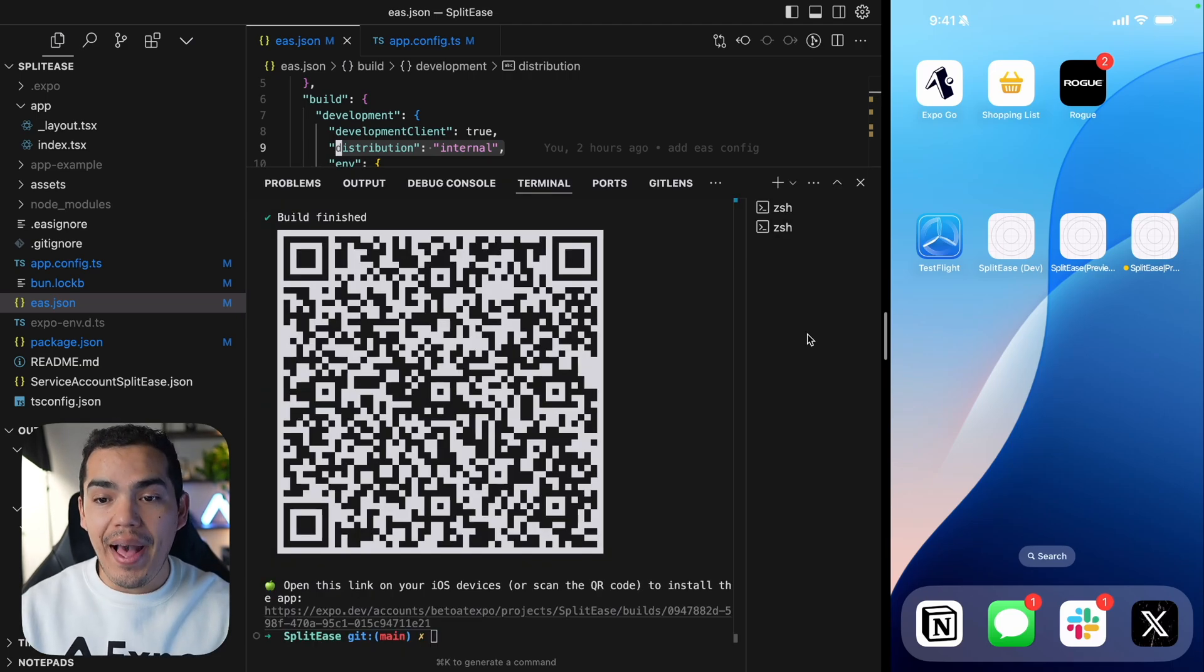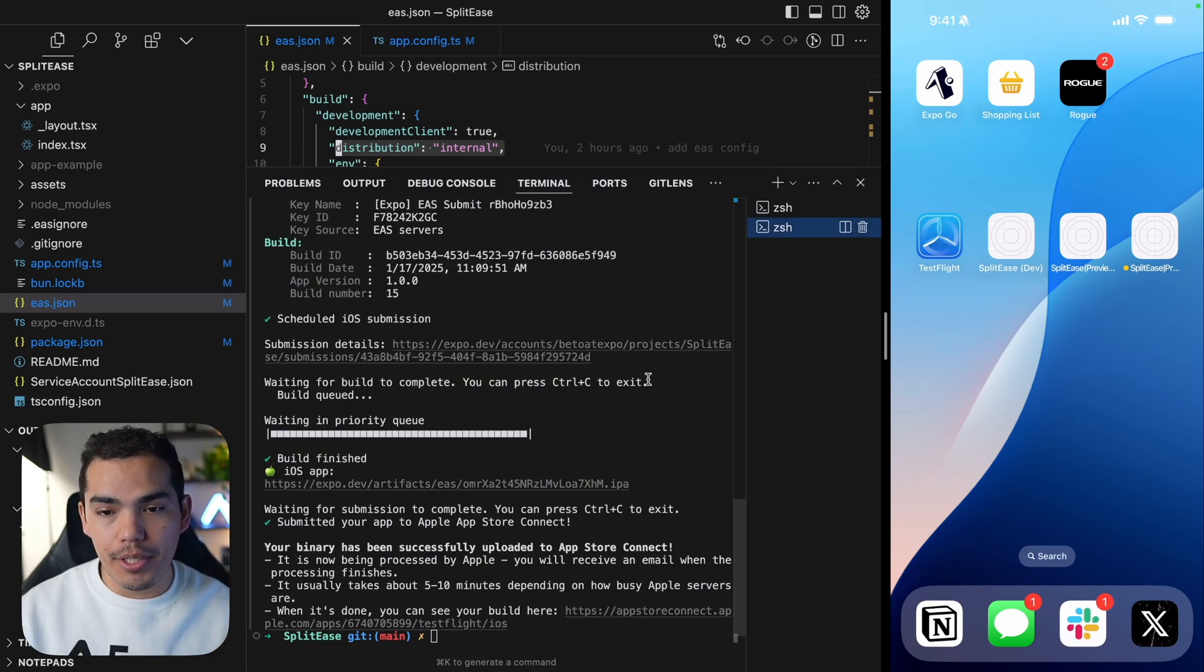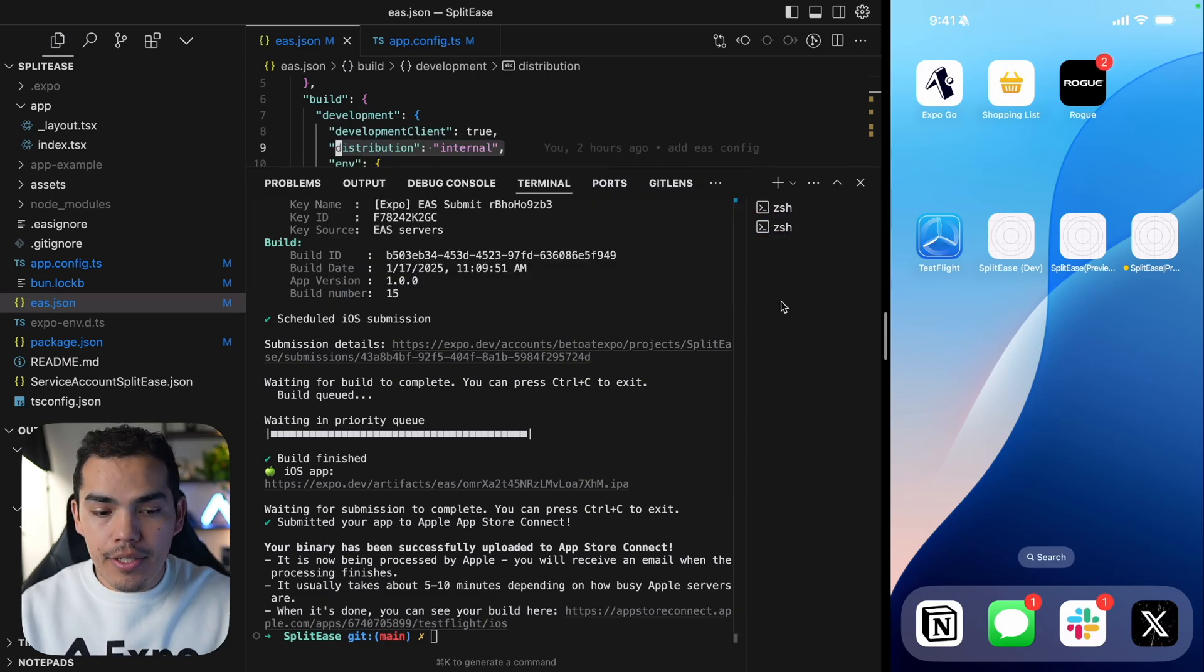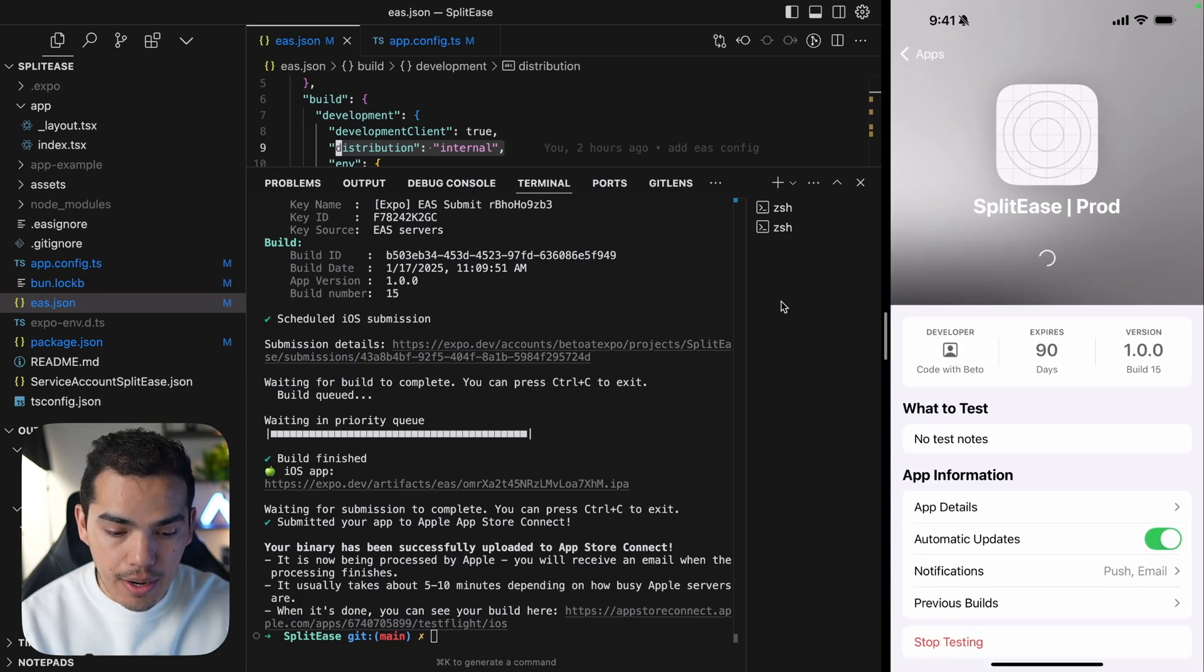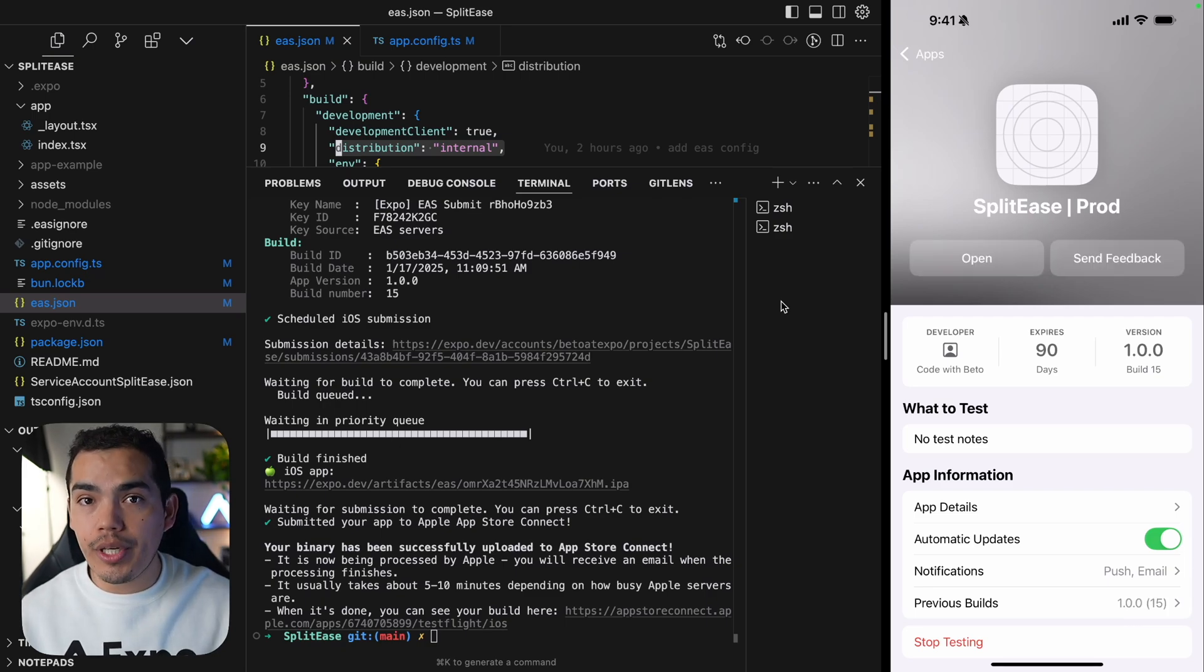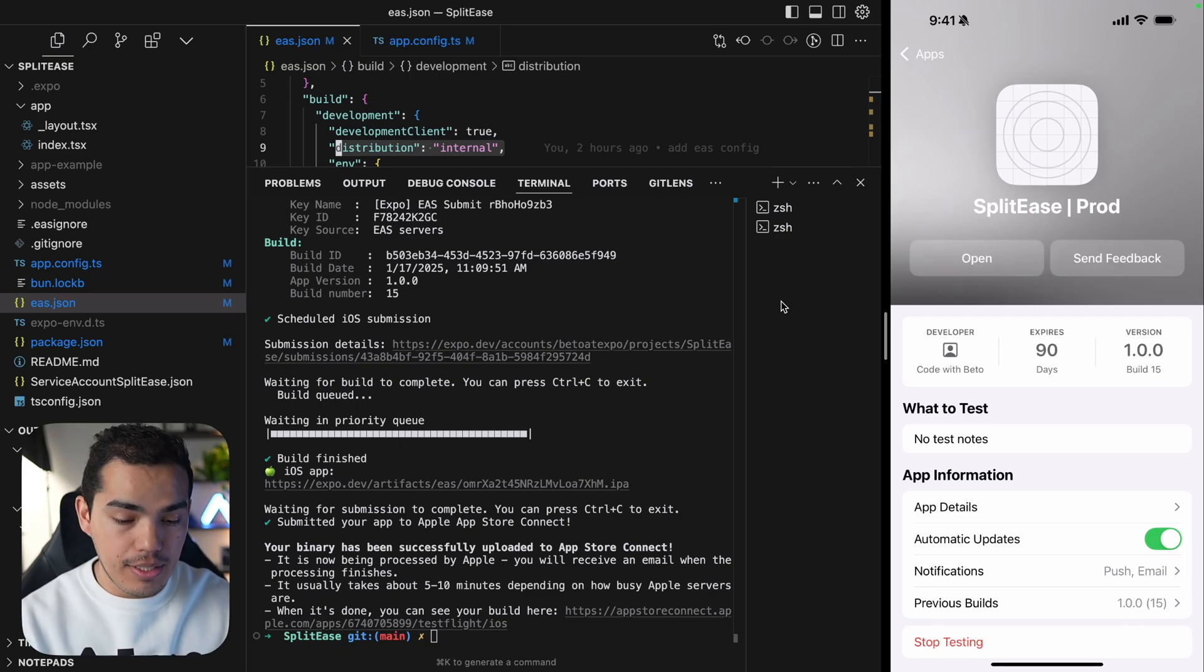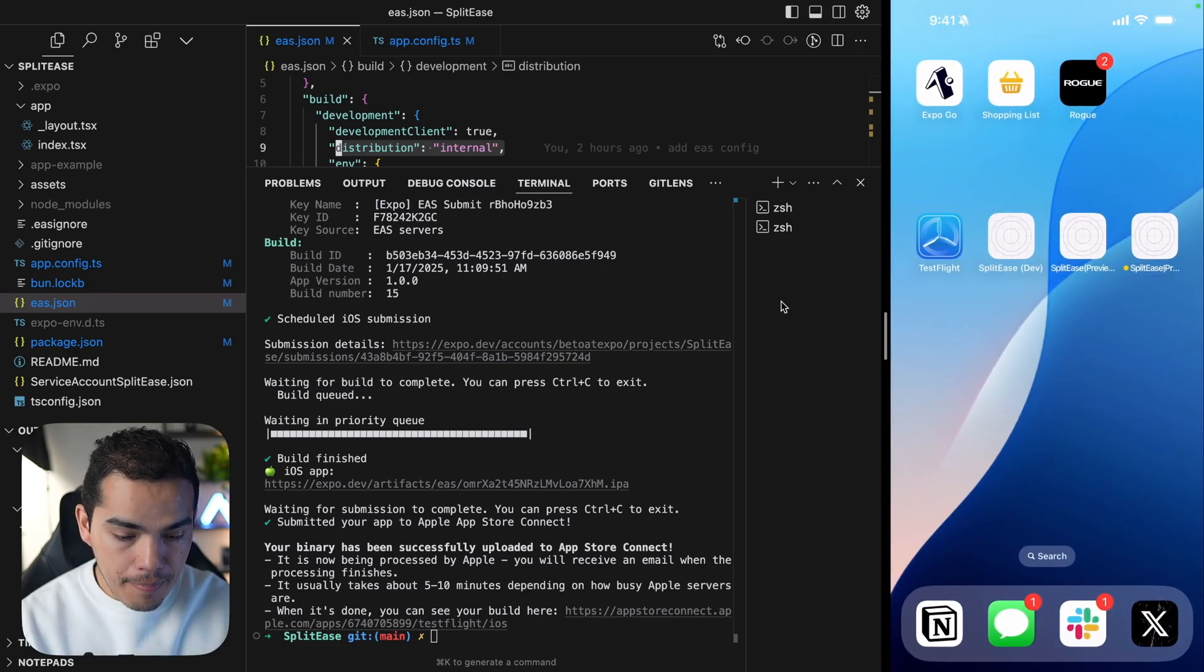Okay guys, so after a moment, my development build is ready. And I have here the QR code. And on my other terminal, my production build is ready as well. So let's go ahead and install the production build first. So I'll go to TestFlight. And then I can see the update. So I'll update my Split Ease app that at this point is compatible with Expo updates and can receive over-the-air updates.